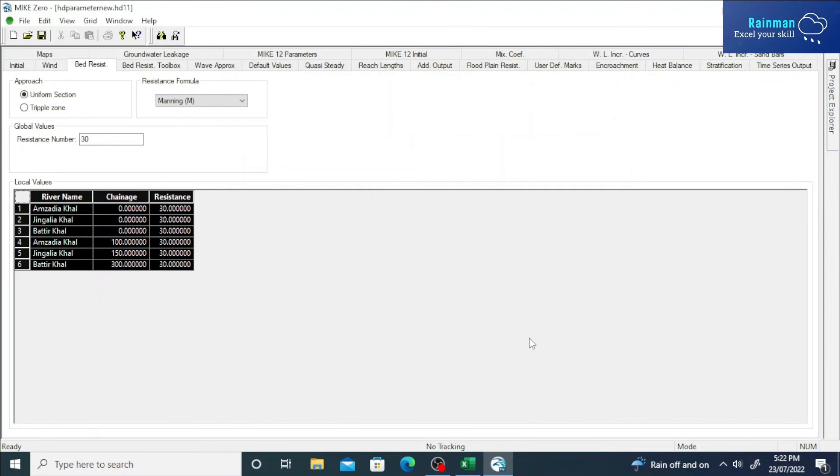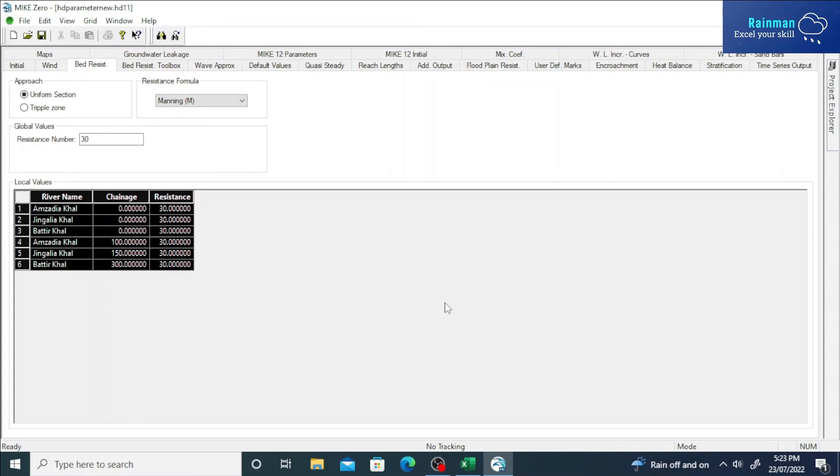Okay, so it has been saved without creating any problem. It has been saved and the problem has been fixed this way. So this is all about fixing this error. Thanks for watching. Please hit the like button and subscribe if you find it useful. Thank you.